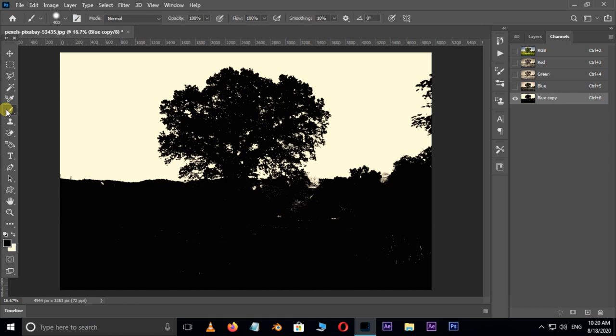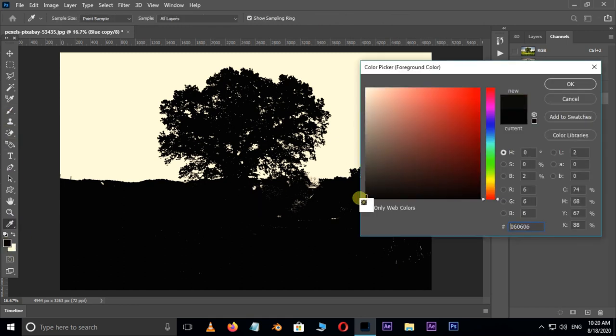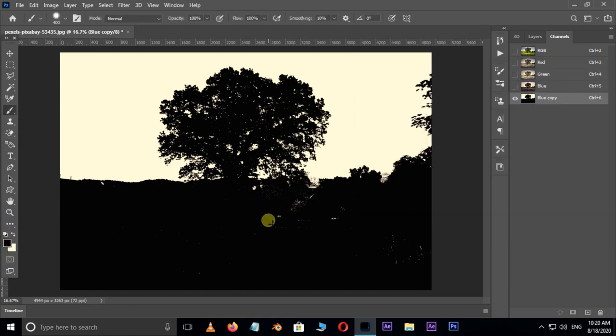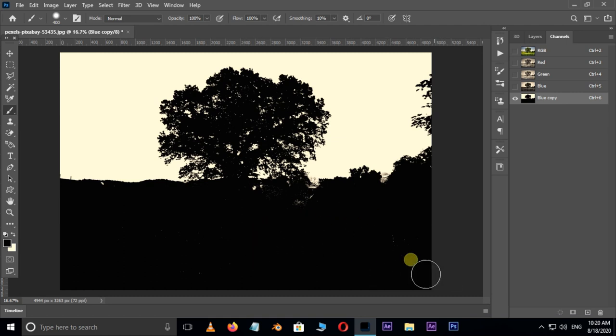Take the brush tool, choose black color as foreground color, and cover the missing parts with the brush tool like this.